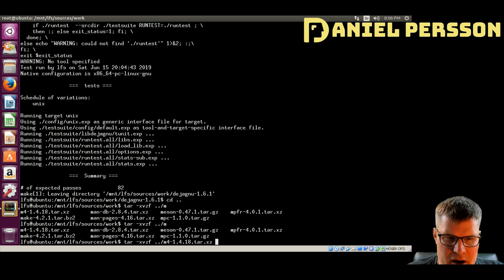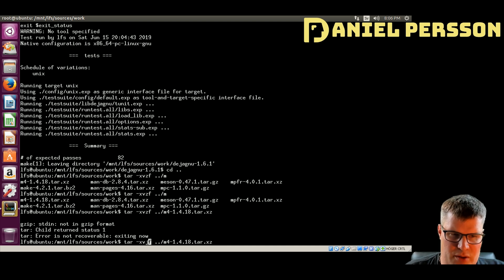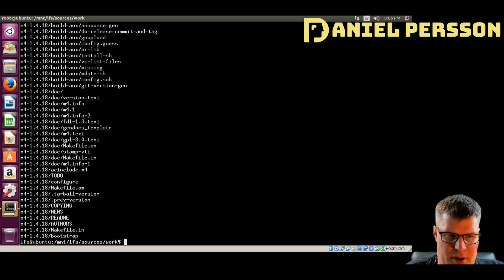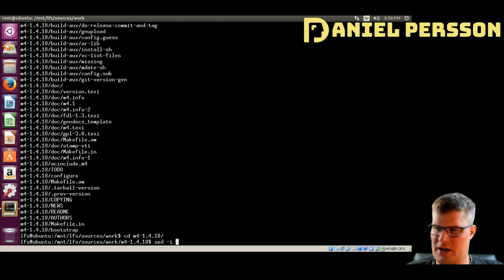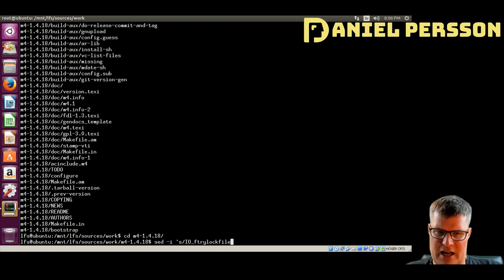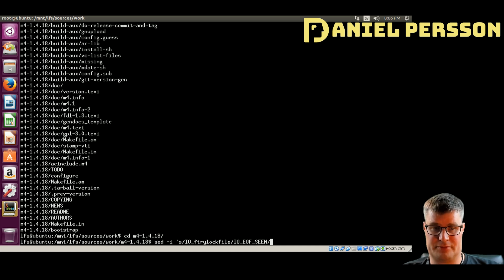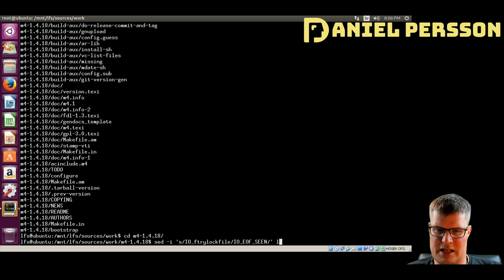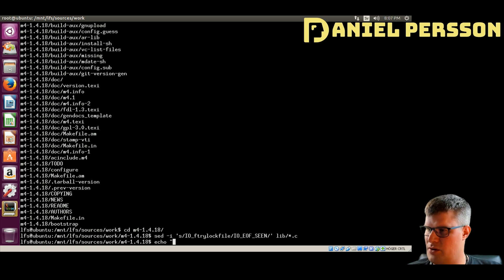Let's find m4 here — there we have it. This one has a different compression, so let's unpack it and go into the m4 directory. We need to run a sed command here to change some things: `IOFTRYLOCKFILE` should be changed to `IOEOF`.